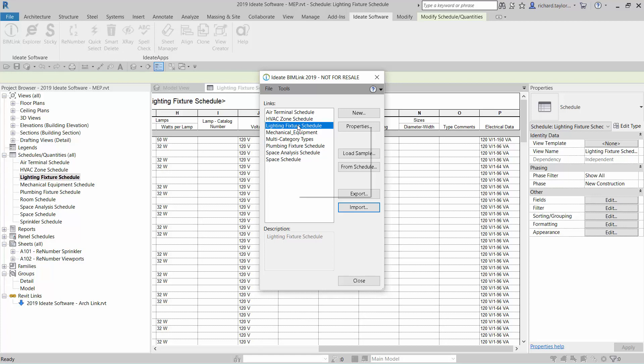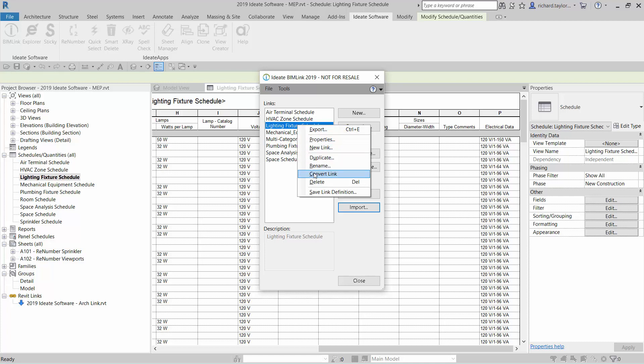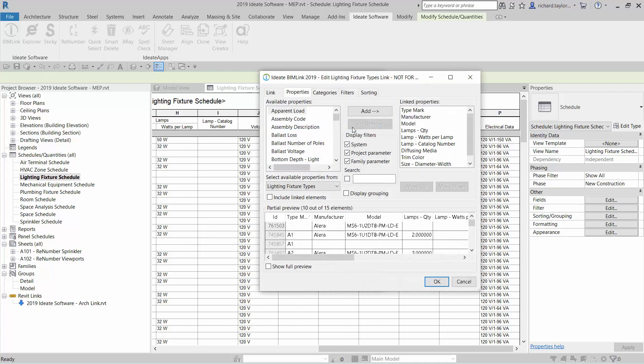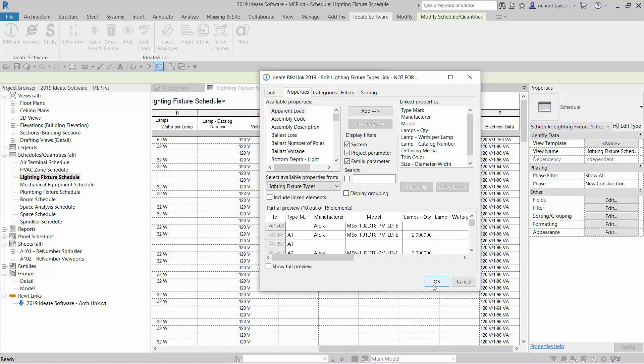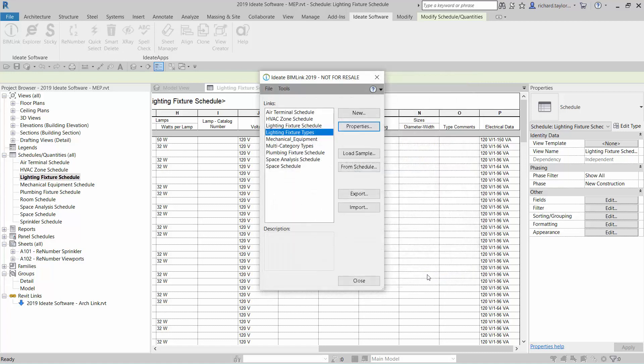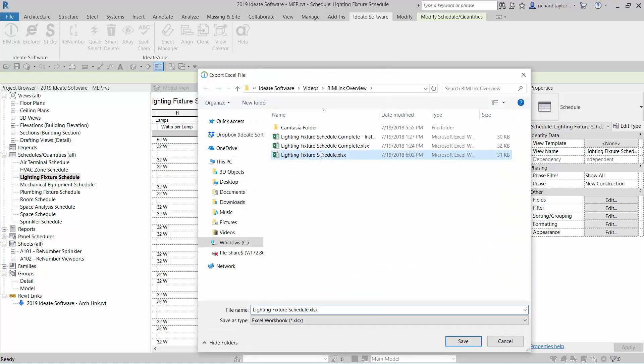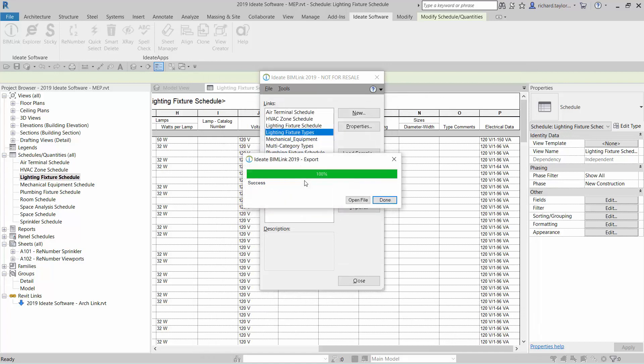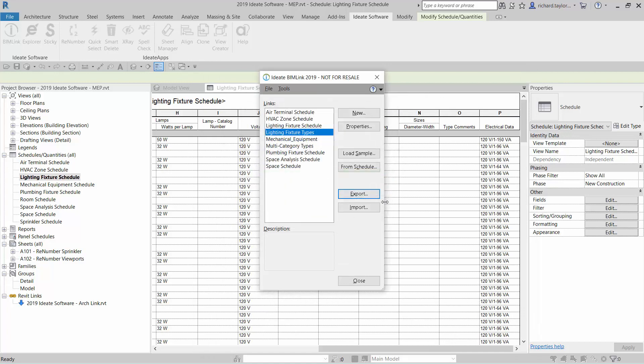Speaking of type property information, let's create a new link definition for the type properties. We can easily complete this by right-clicking on the link definition and selecting Convert Link. This will create a link definition that has the type properties of the lighting fixture schedule available for editing. I can choose the same Excel spreadsheet when I export and ID8 BIMLINK will now insert a new tabbed worksheet into the spreadsheet.